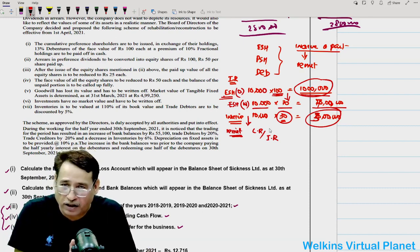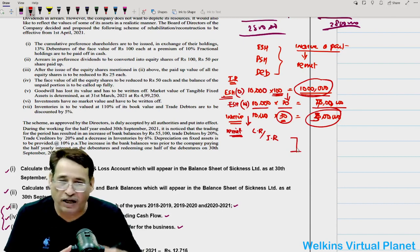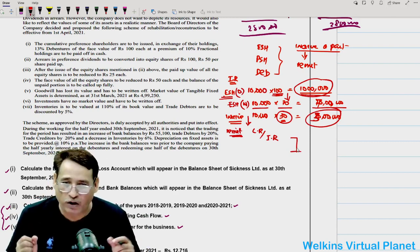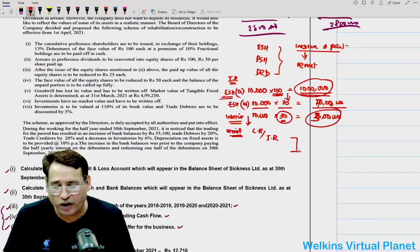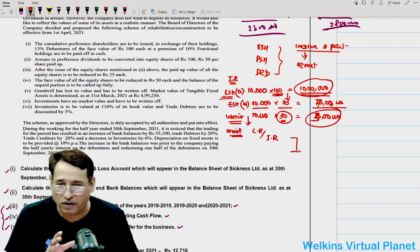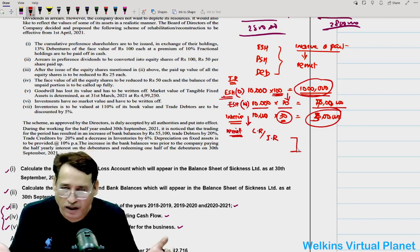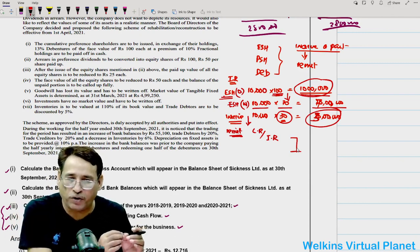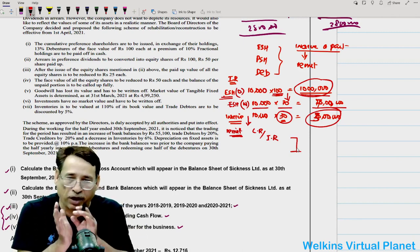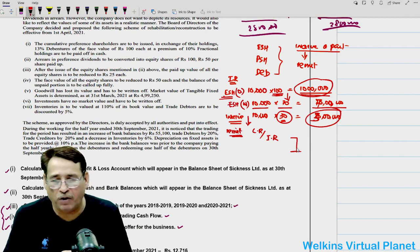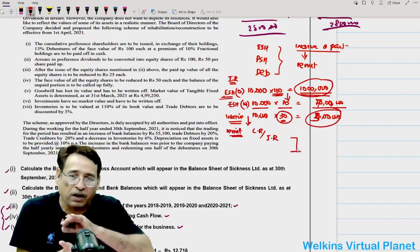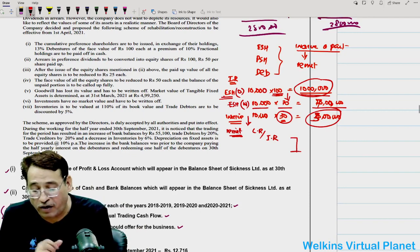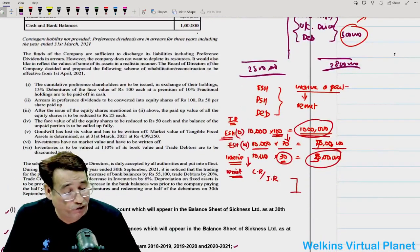A similar request is made to preference shareholders and debenture holders. Whatever amount is waived by these parties is transferred to the newly opened capital reduction account or internal reconstruction account. Whatever amount accumulates is utilized in writing off overvalued portions and valueless items working against the company's image. That is the crux of the internal reconstruction scheme.